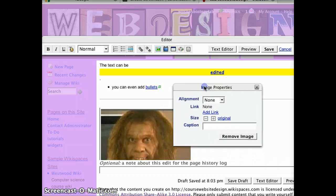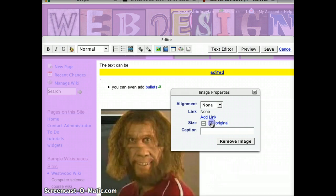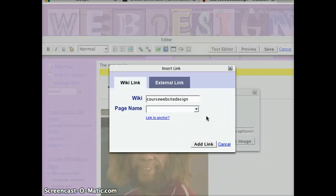Now the image is here, but you have a few other options. You can change the alignment. You can add a link to it. You can change the size. You can even add a caption. If you add a link, you can of course link it to a pre-existing page on the wiki or an external link.